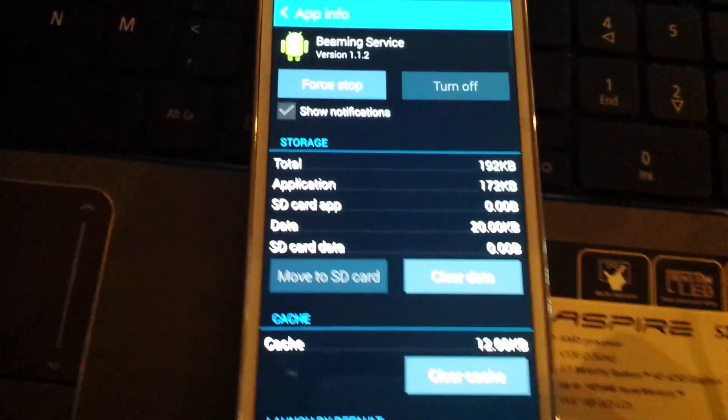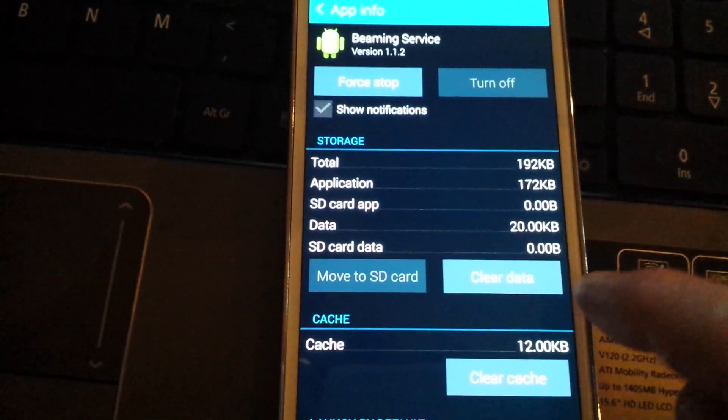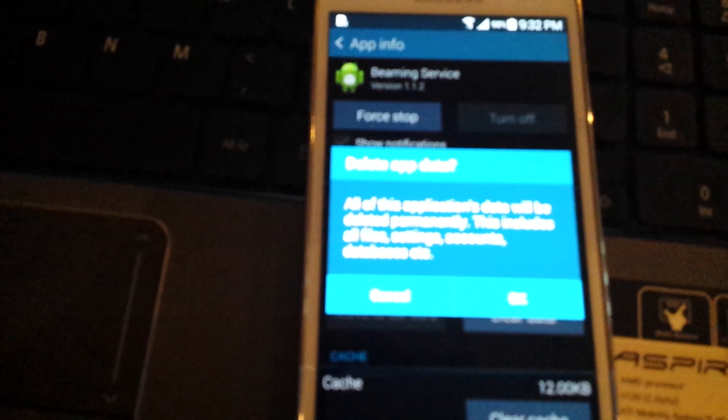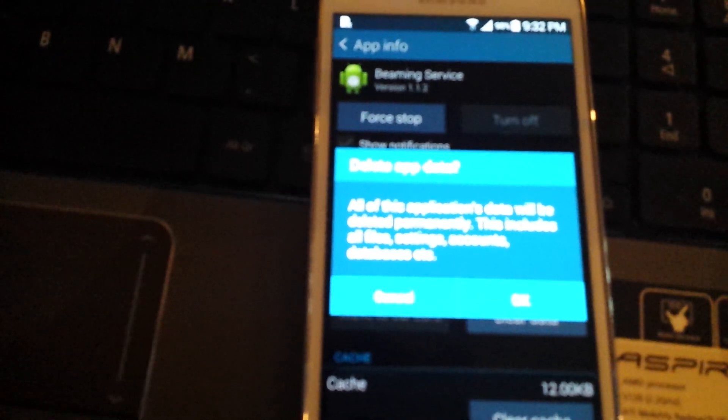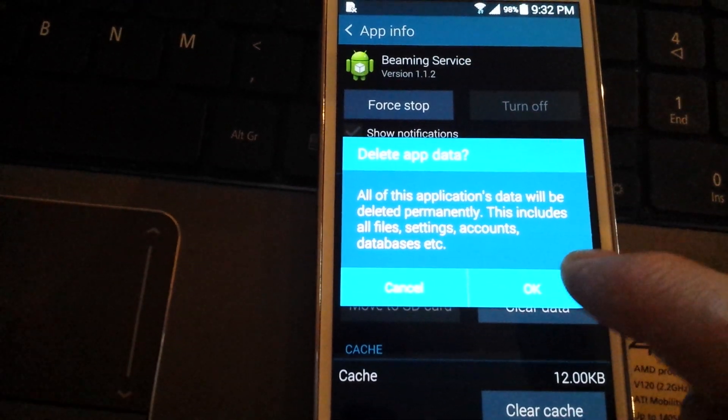And simply what you do here, you want to click on here. Clear data. This message will pop up. And you want to click on OK.